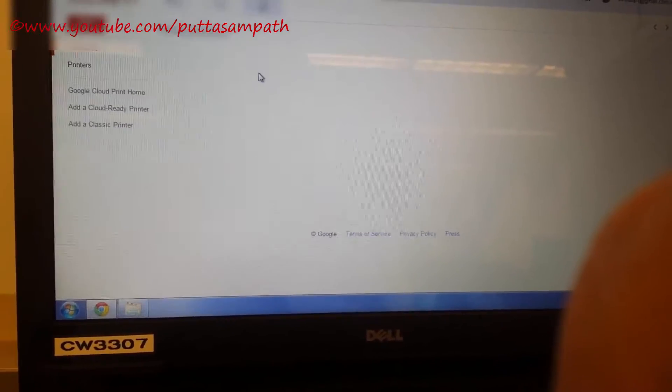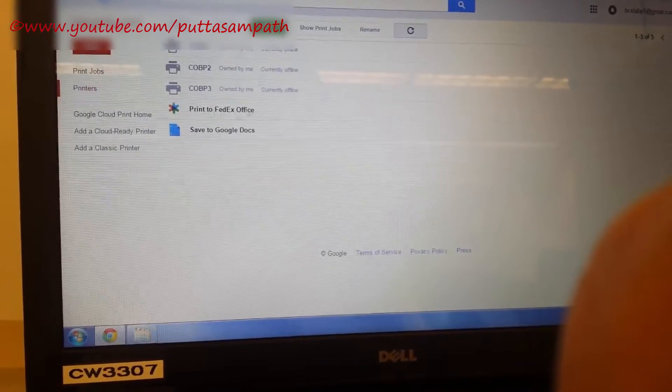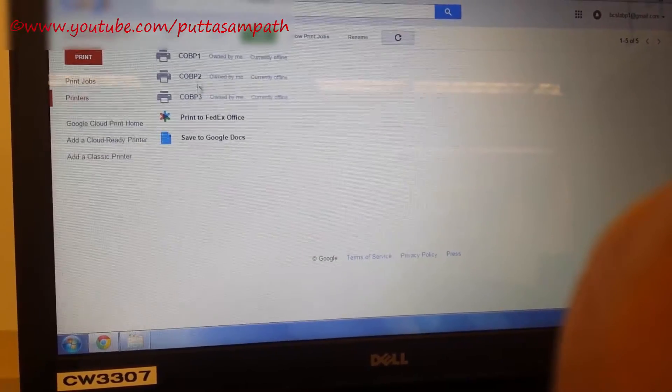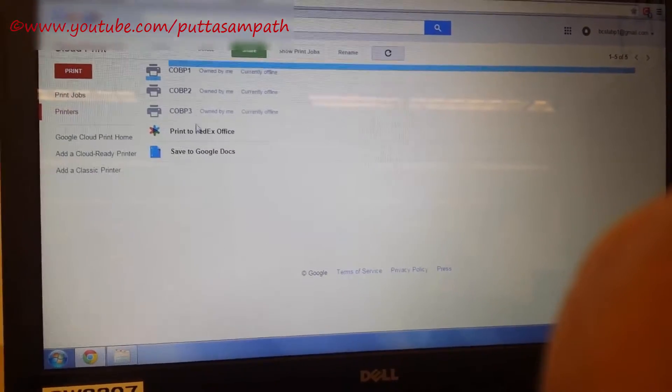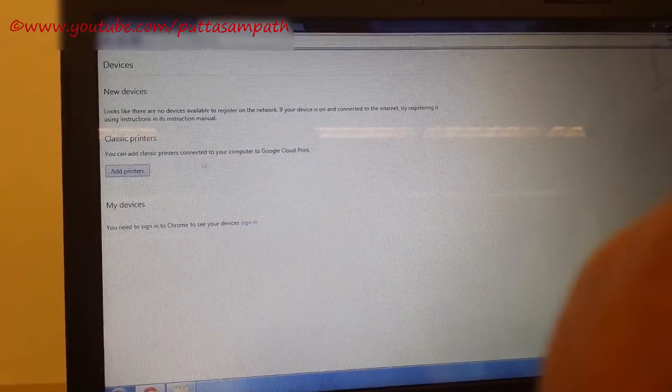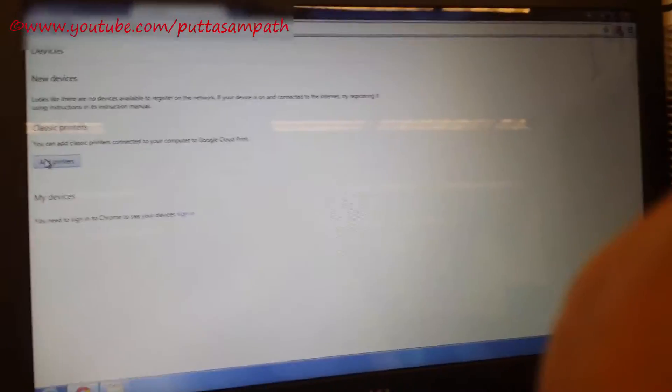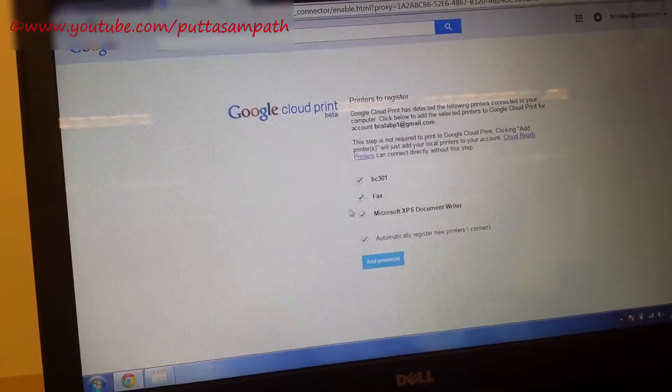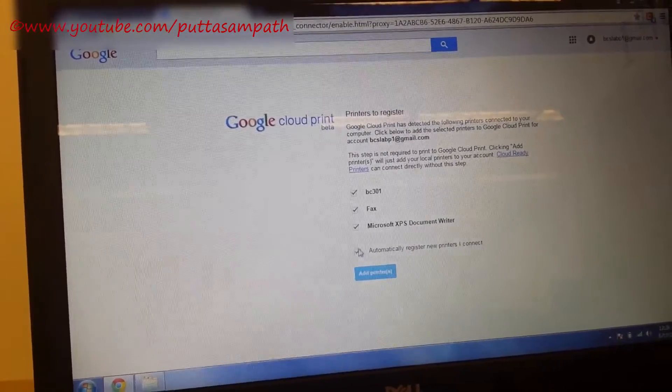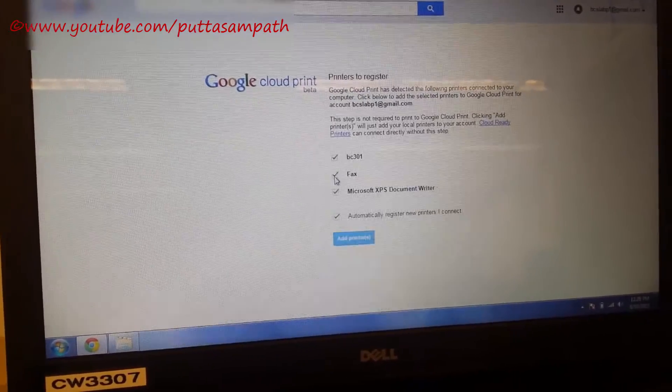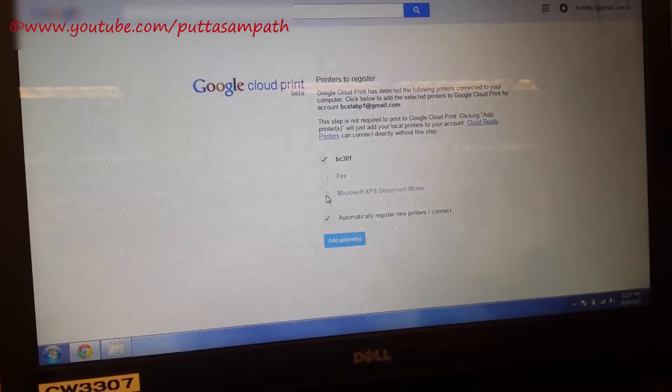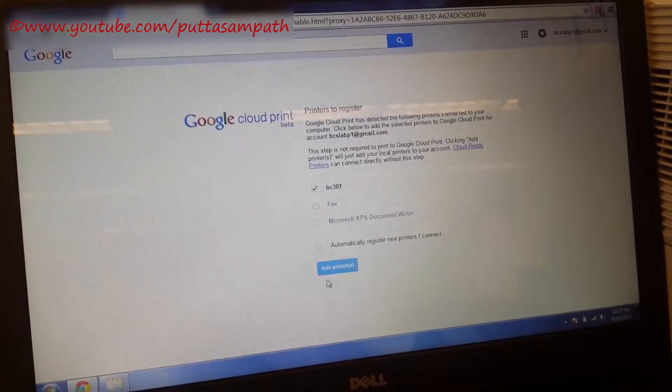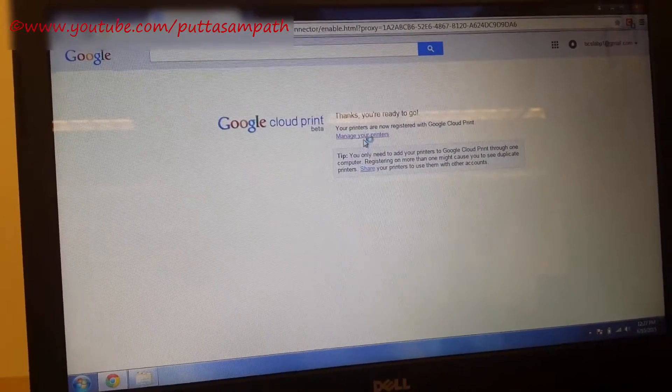Now we want to add printers. So what we're going to do is click on printers. I already have three printers here which I have shared before. But now let's try to add one new printer. The same window which I've showed you before. Click on add printer. Now it's trying to see what are all the printers we have on the system. So just uncheck whichever you don't need. I'm just trying to add bcc301 right now. Click add printers.